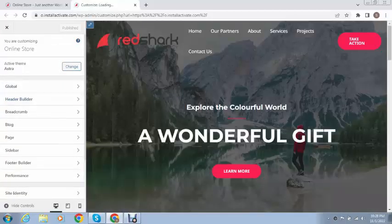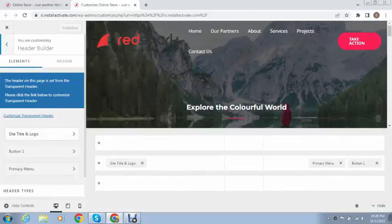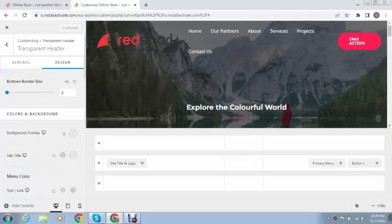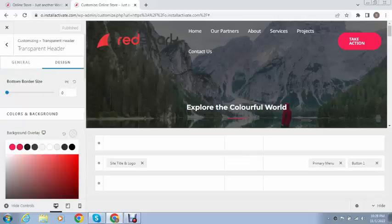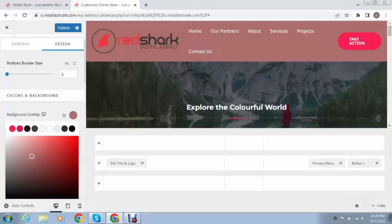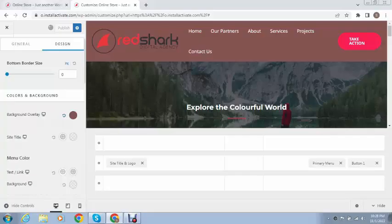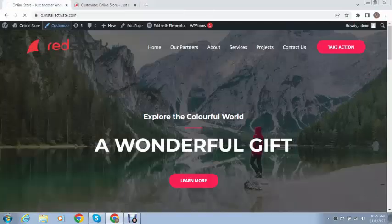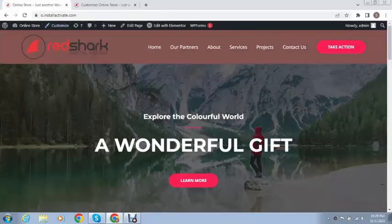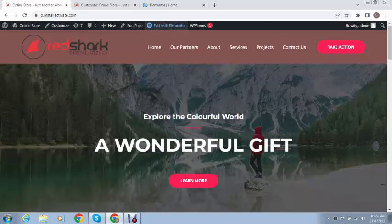So next we can go into the header builder — just go to Customize, then Transparent Header, and in the Design tab you can see we can update the background color. Just update it and now you can see we have changed our header background color.